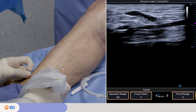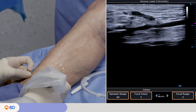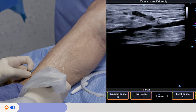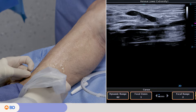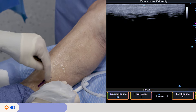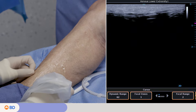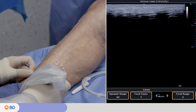Use duplex ultrasound to obtain a clear view of the incompetent perforator vein at the level of the deep fascia and deep venous system. Line up the perforator to the corner of the ultrasound screen in longitudinal view. Mark where the perforator and ultrasound probe is located prior to treatment and ensure the probe is perpendicular to the skin.